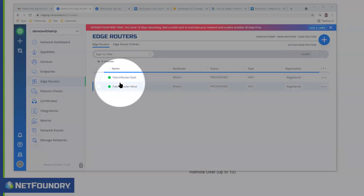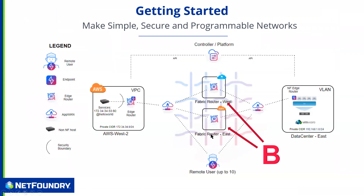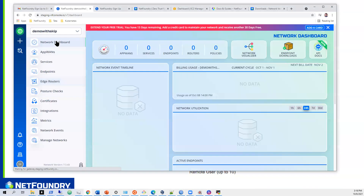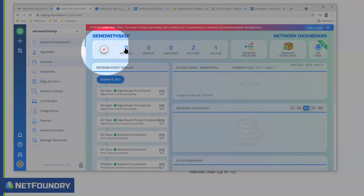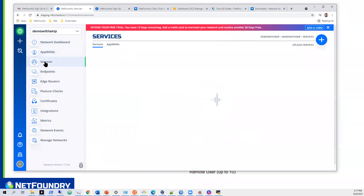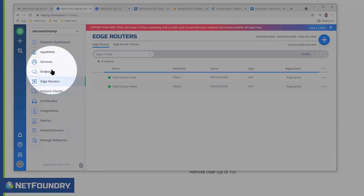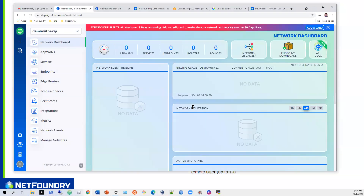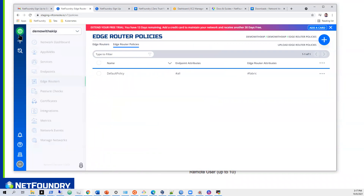Our two fabric routers have created — we have green dots next to them, they're provisioned and registered on the network. So we've built this network and it's ready to be used. Let's take a look at the console. Everything is accessible through the green globe up here: AppWANs, services, endpoints, edge routers. Services and AppWANs are on the same tabs; edge routers and edge router policies are on the same page. From the dashboard you can see everything provisioned correctly — the edge router policy is provisioned, we have our two routers, one policy, and our controller up.